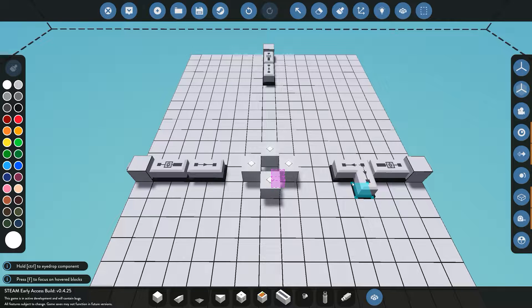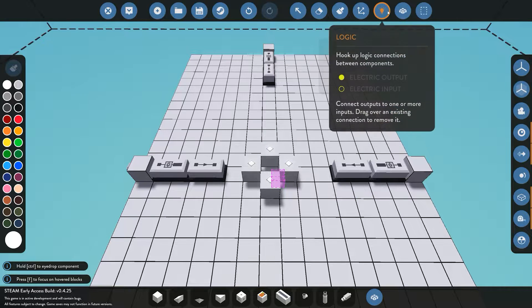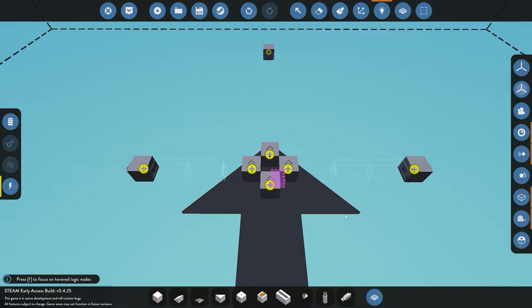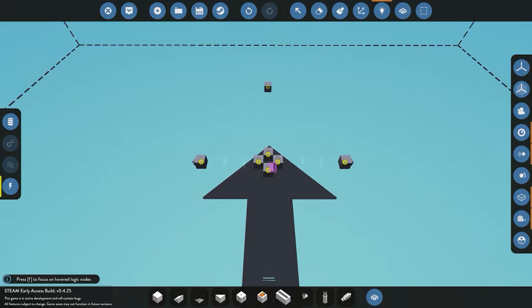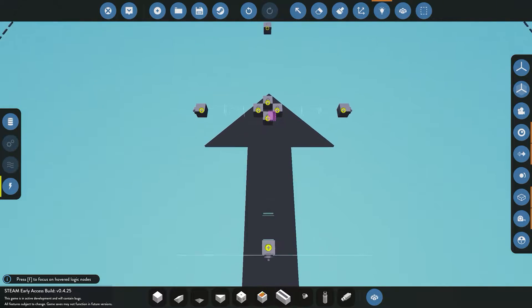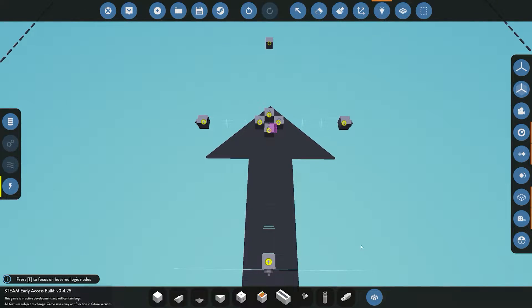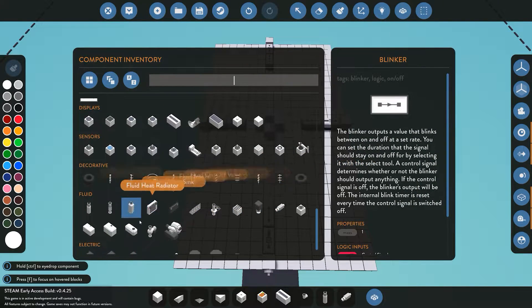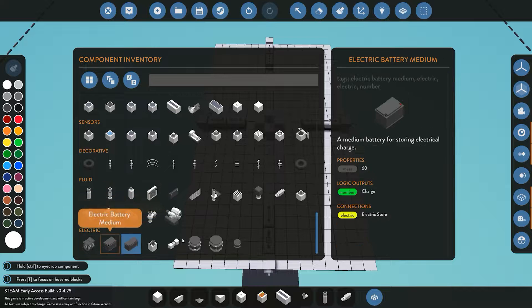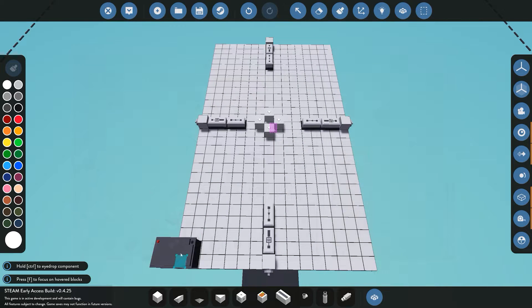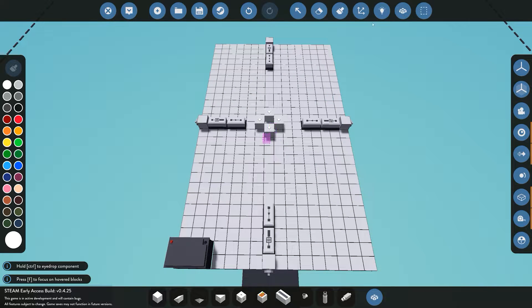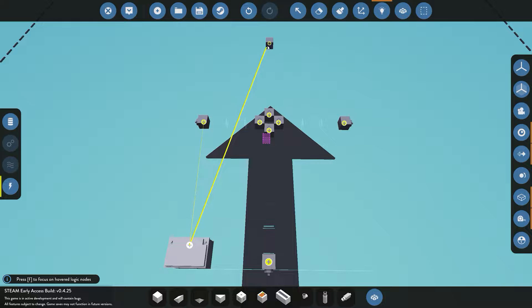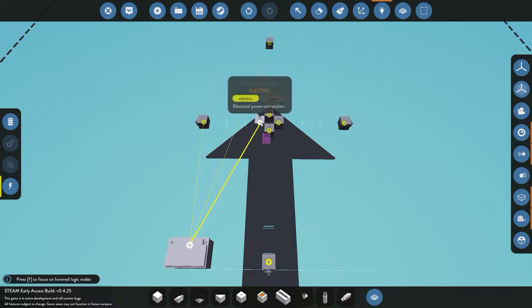Now that we've got all this placed down, we're going to hook it all up. As you can see, because I'm in advanced mode, we need a battery to power the system. Once we have that placed down, we can connect all this to the electric.